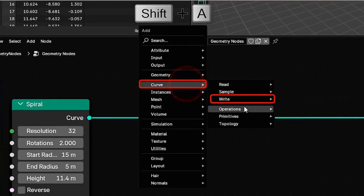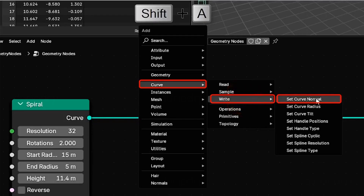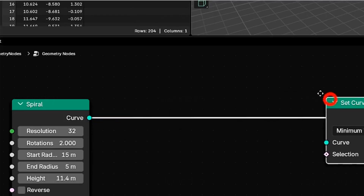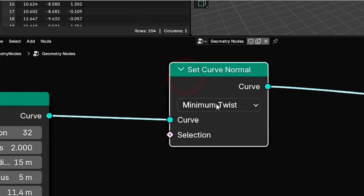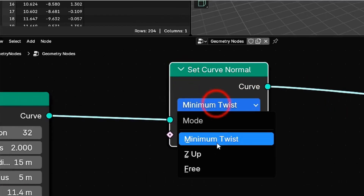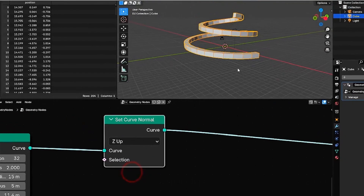Starting with Blender 4.2, there's a set curve normal node that allows you to change the curve's normal orientation. If you set it to z, the normals point towards z-up, preventing twisting.